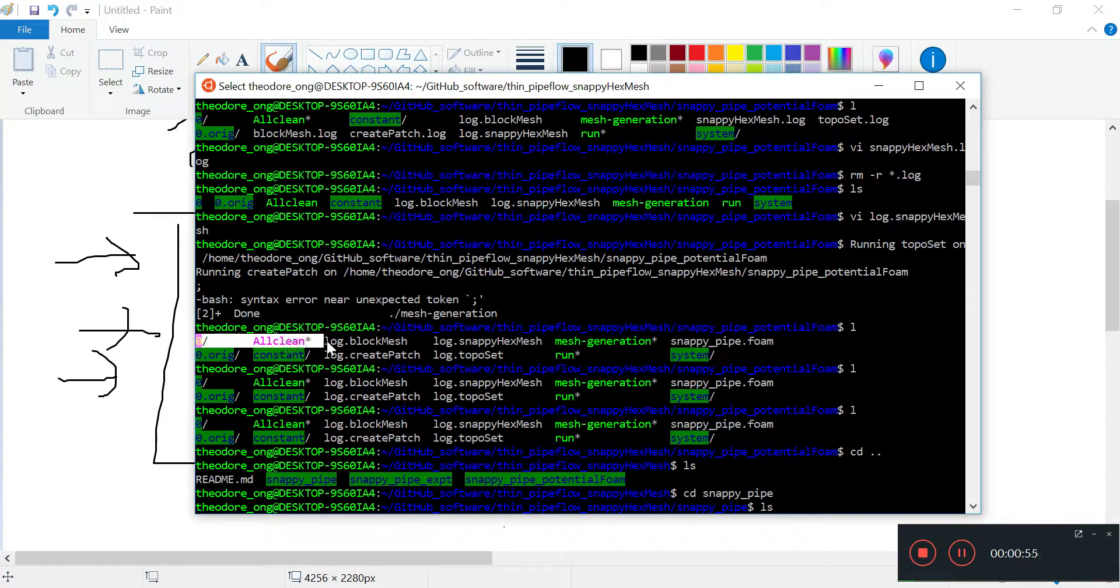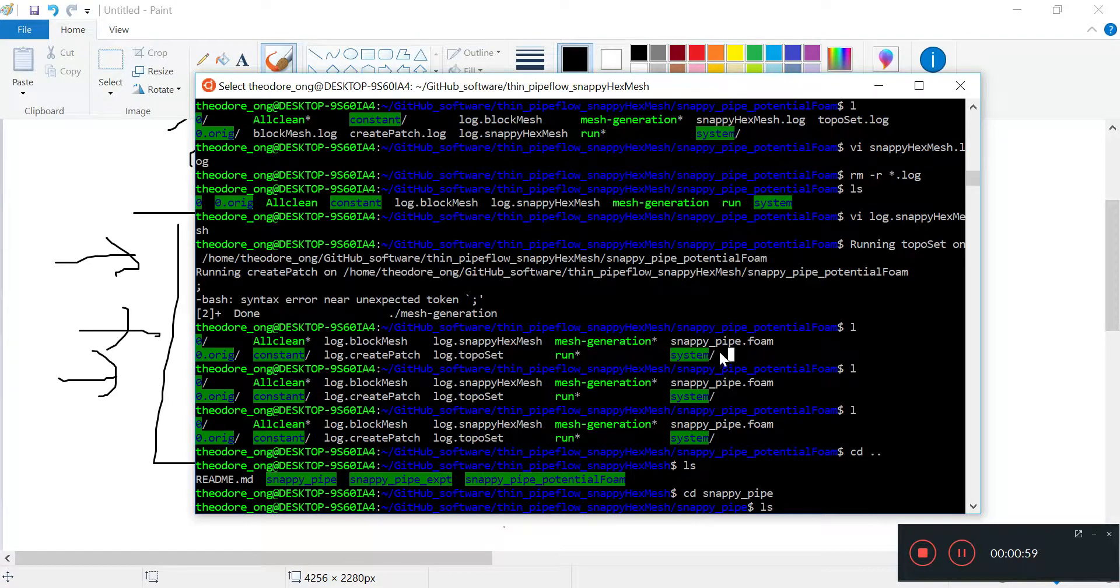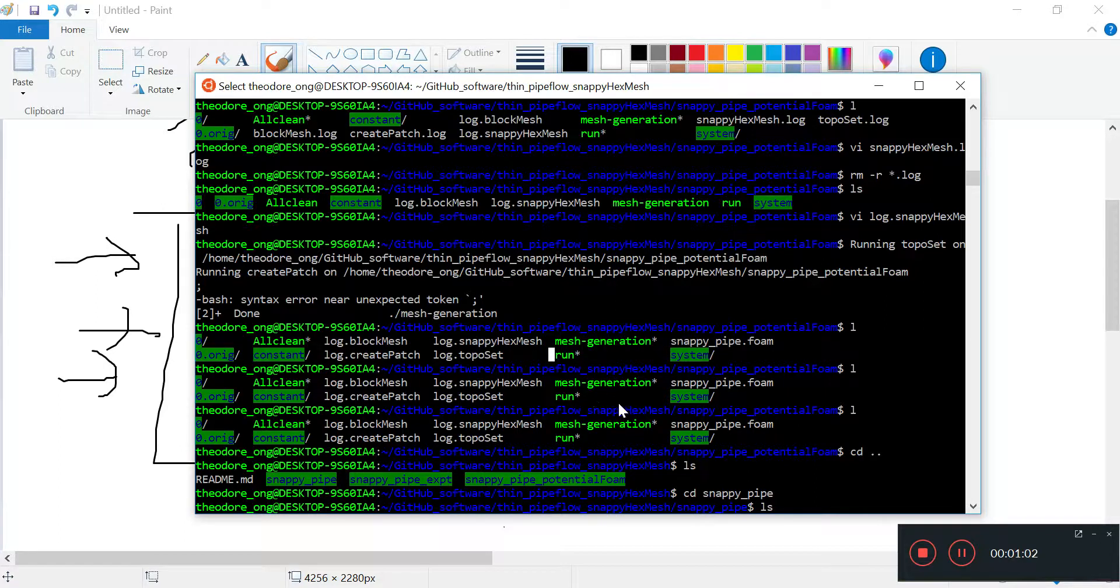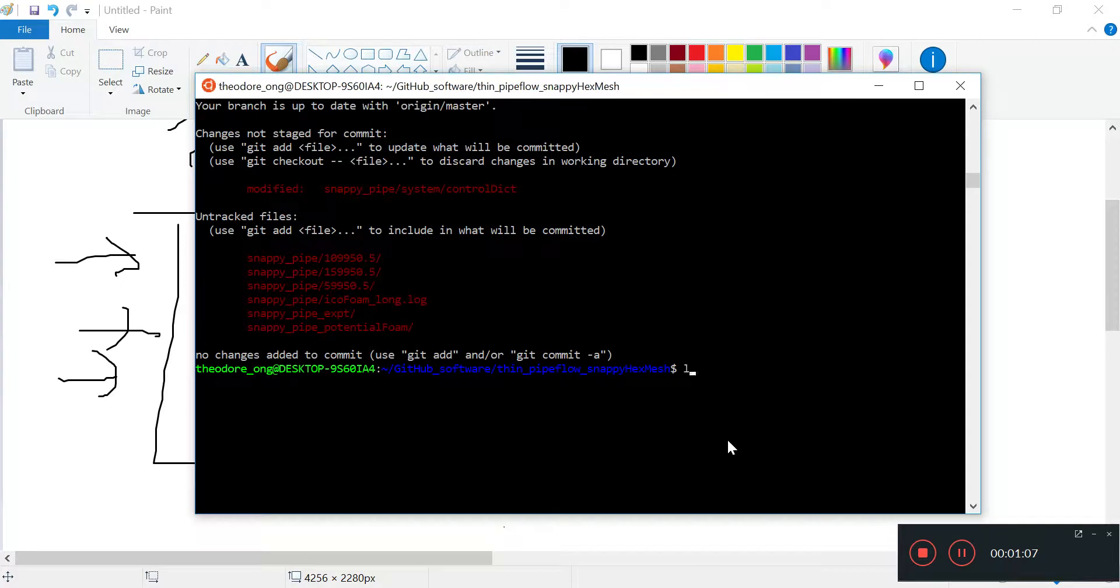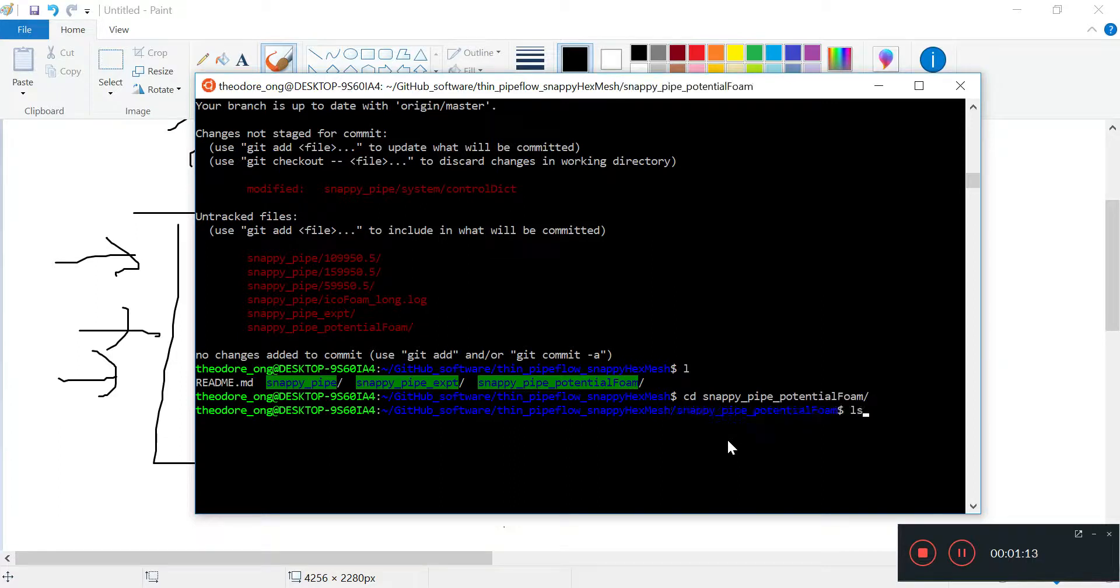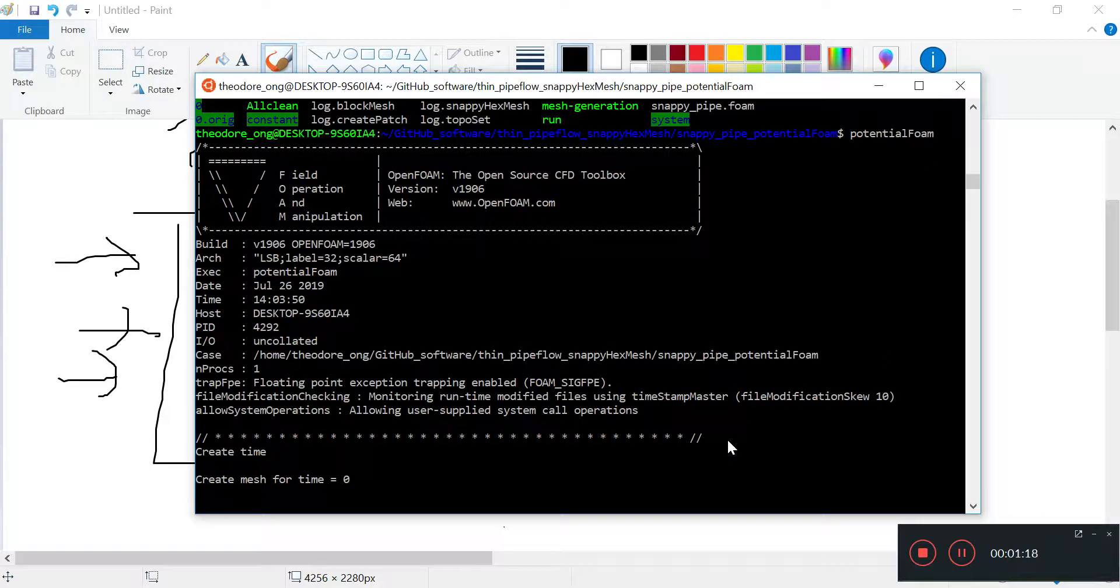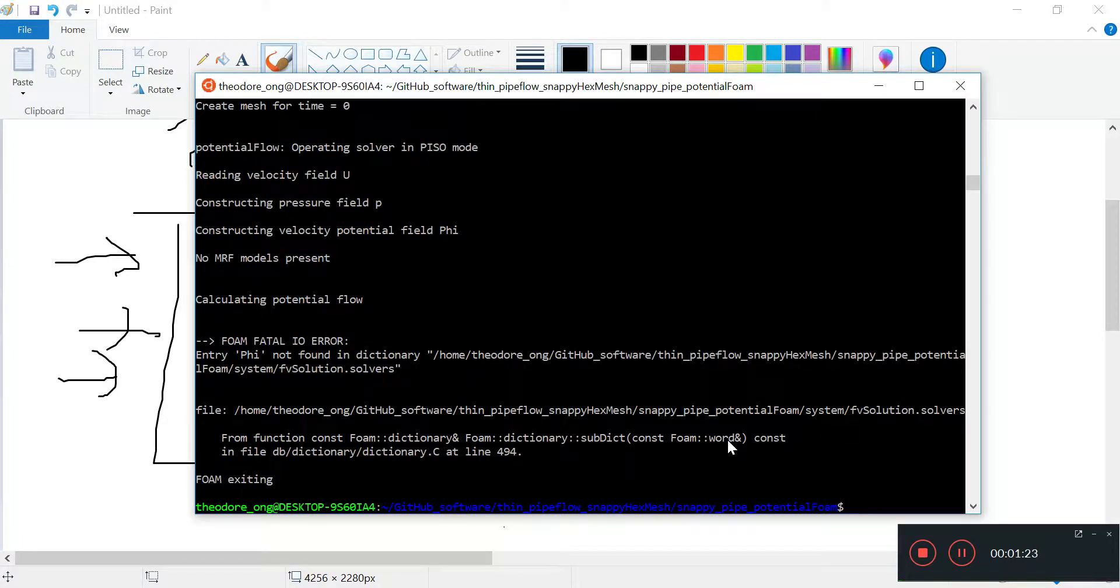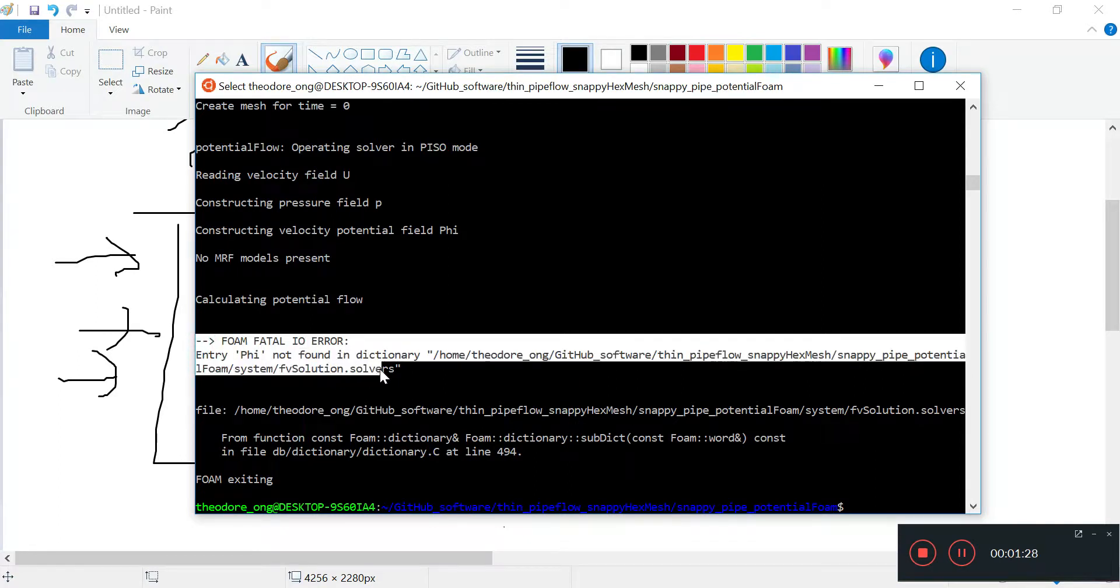Since that's done, next thing I want to do is see whether we can run potential foam. Let's try running it. We'll likely come up with some problems.